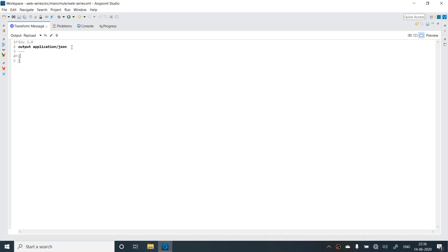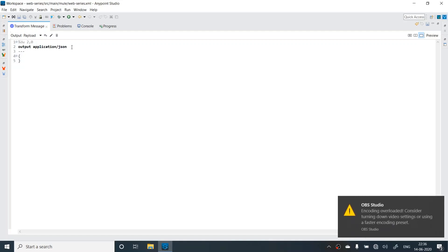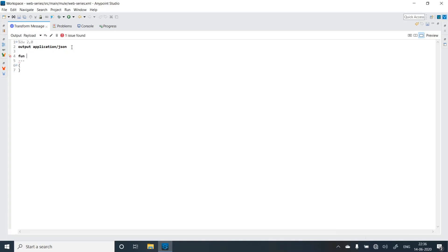Let's understand functions. Functions can be created using the fun keyword and then you can provide the name of function. Suppose I want a sum function, give it arguments num1 and num2 and give the logic num1 plus num2.